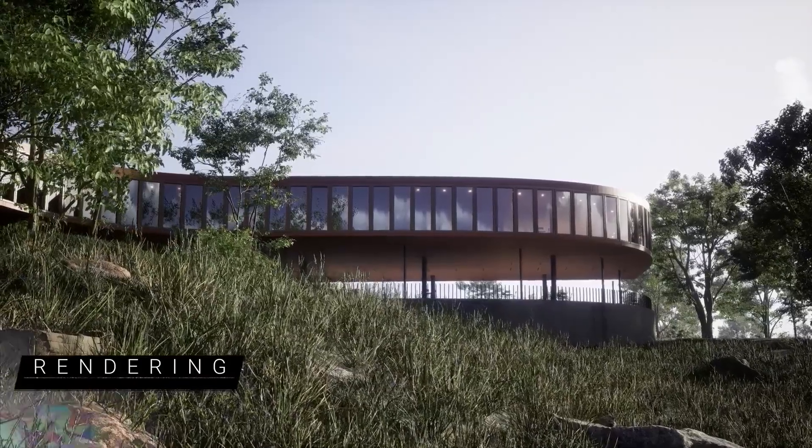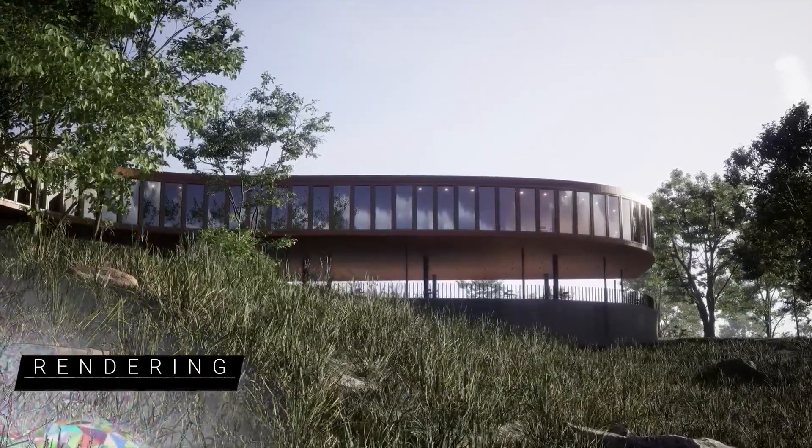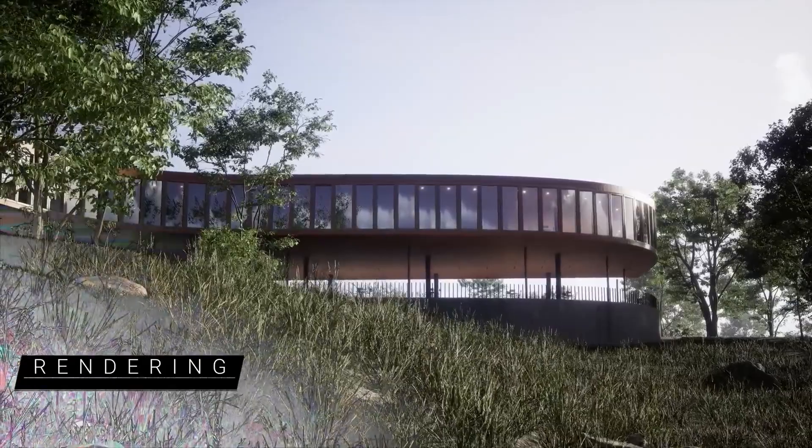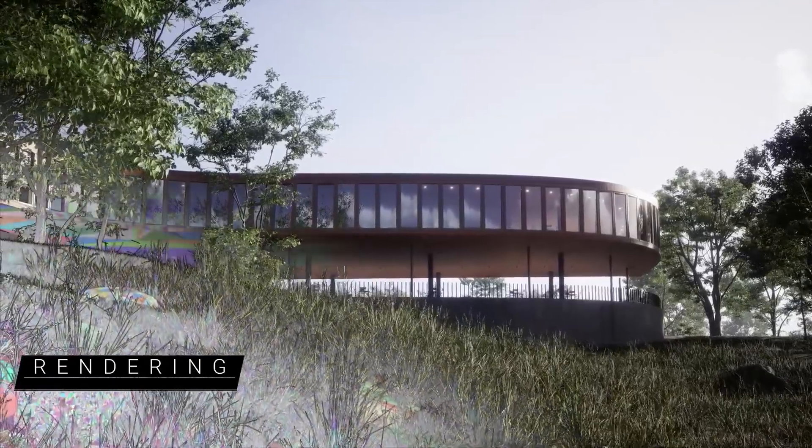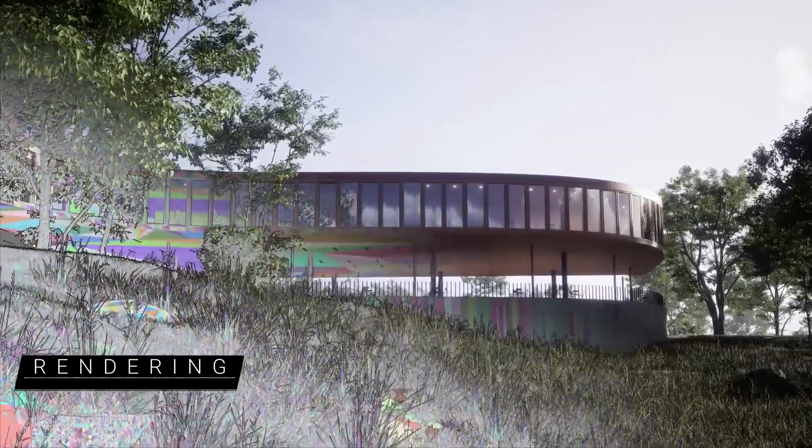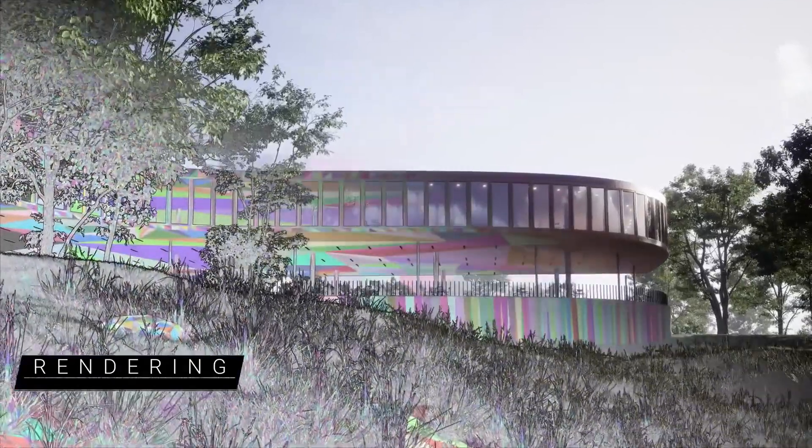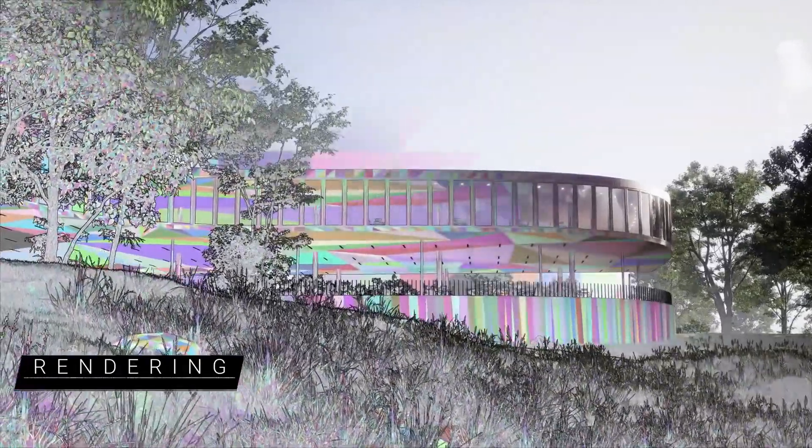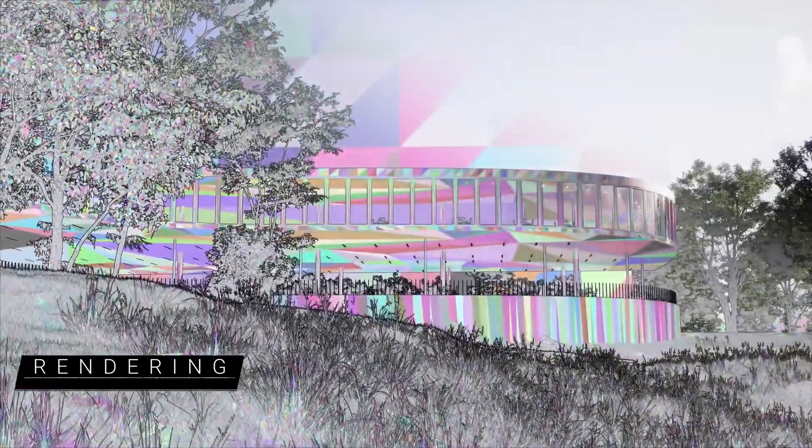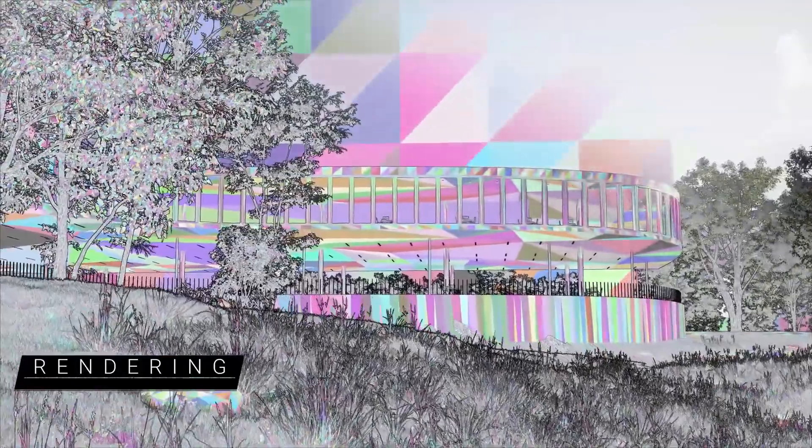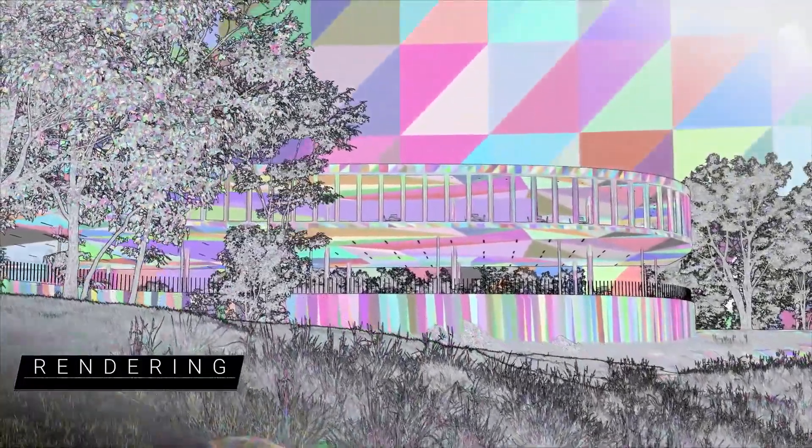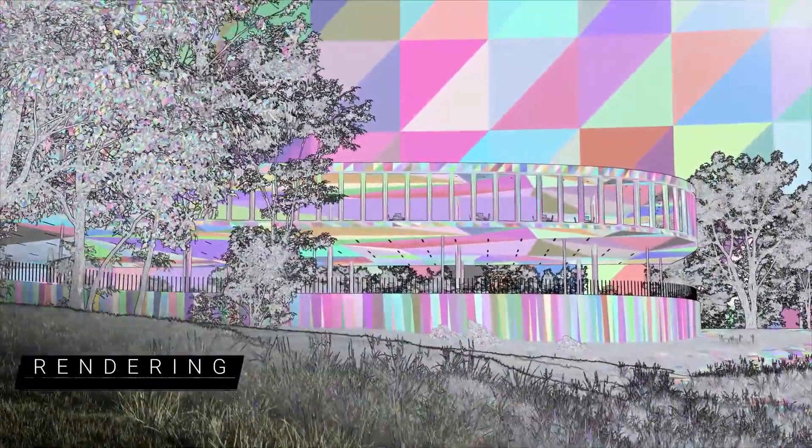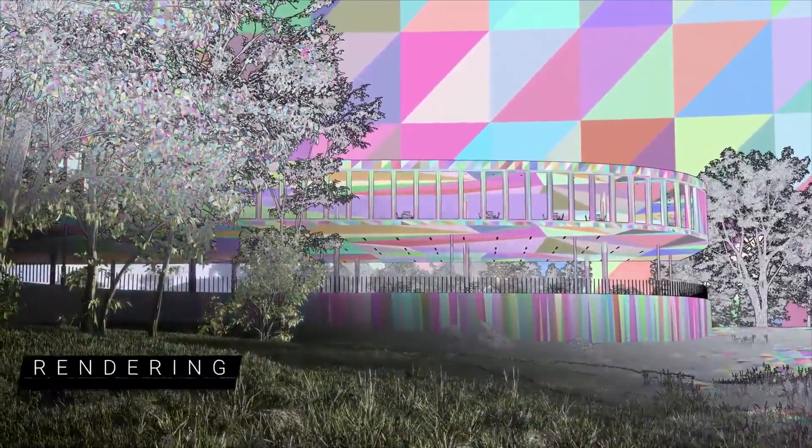Nanite has been updated with a programmable rasterizer to allow for material-driven animations and deformations via world position offset, as well as opacity masks. Here we're using it to animate leaves blowing in the wind on Nanite-based foliage.